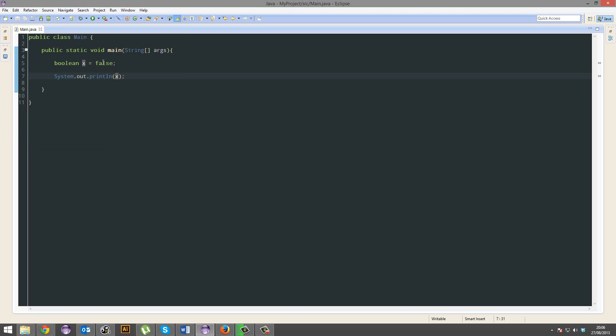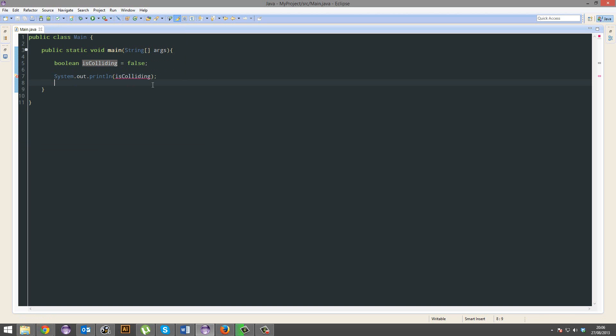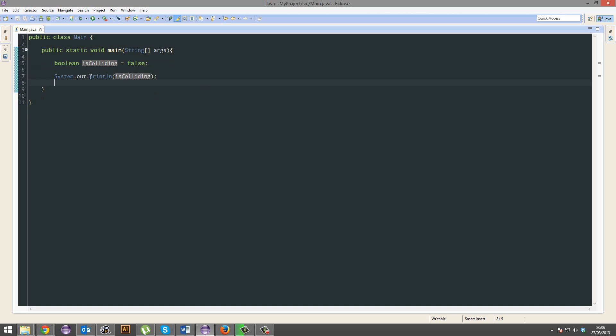But this is most commonly used for testing things. Like this could be 'is colliding.' If is colliding equals true, then destroy the player or what not. As I'm going through teaching you to program, I'm going to be teaching you how these things relate to games. So don't worry. There you go, boolean, simple enough.